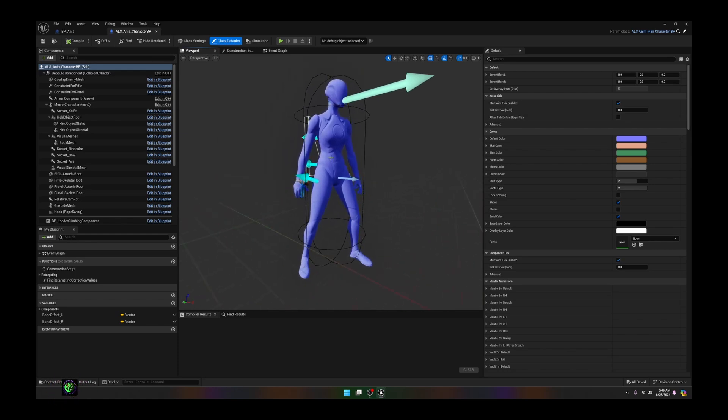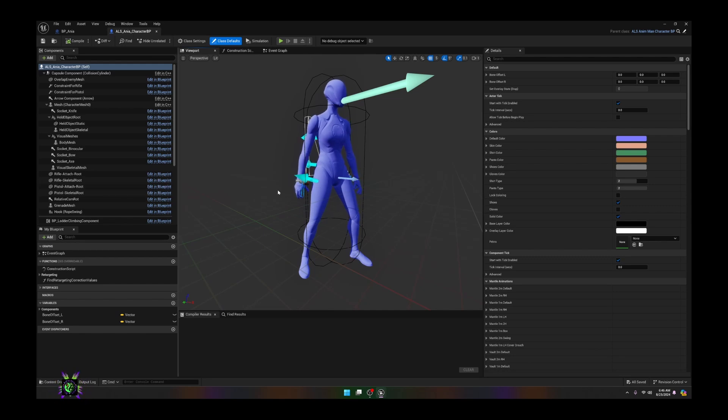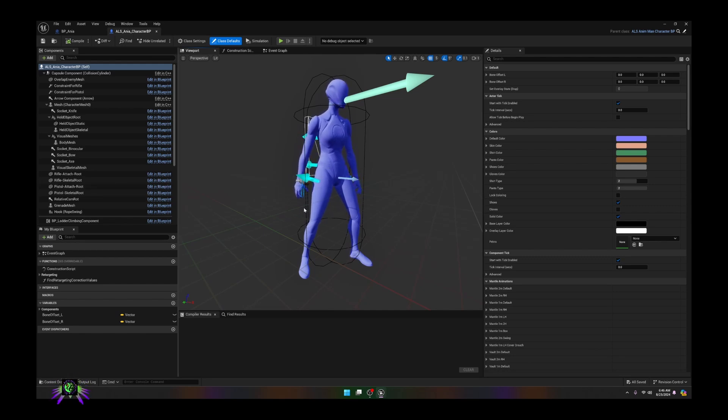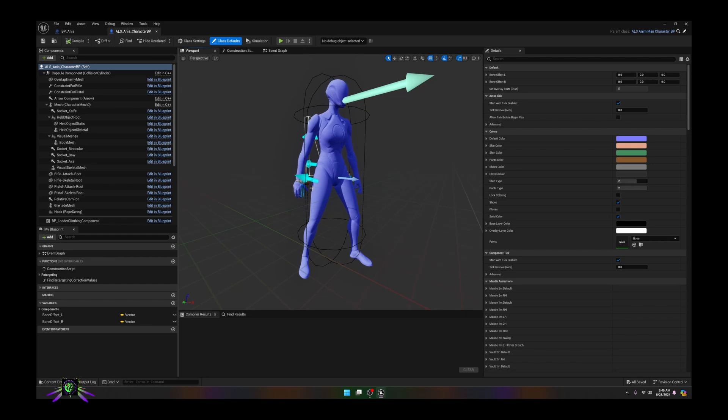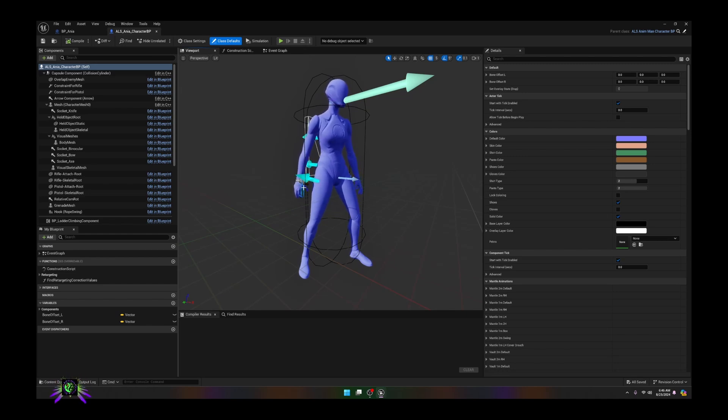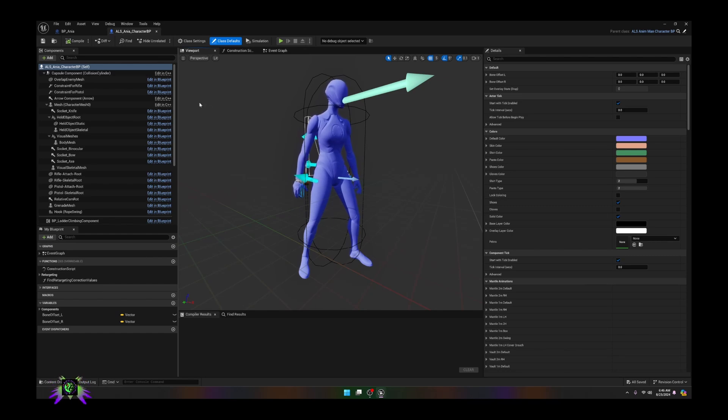If you're using just a regular Unreal Engine 5 character and not something like a metahuman that's modular, then it'll just snap right in like this and your character should work and look correctly. Now I will warn you guys that when you're using this, the characters are not perfectly synced up.